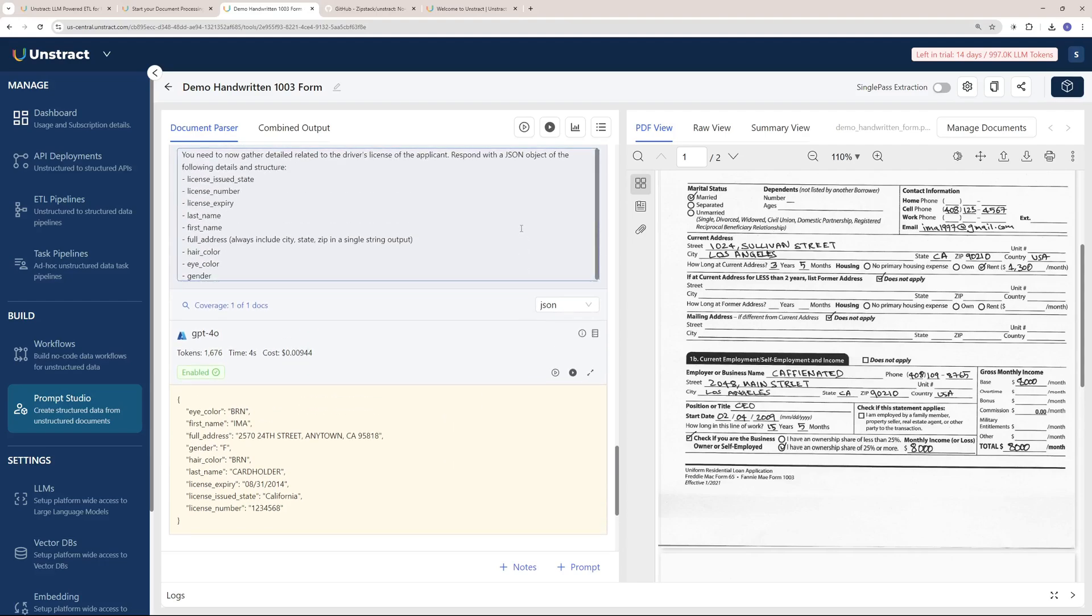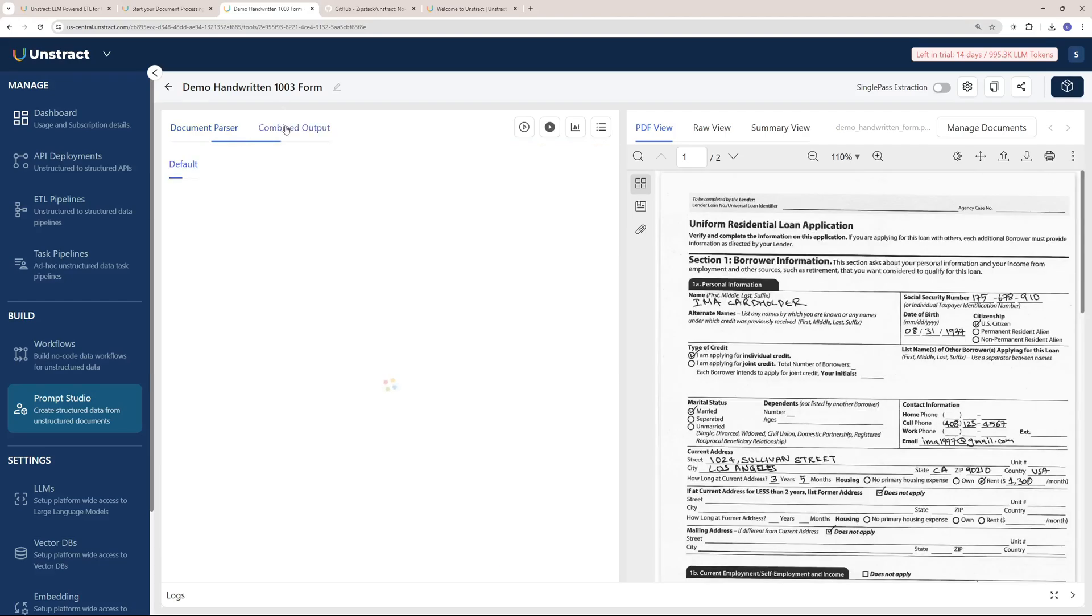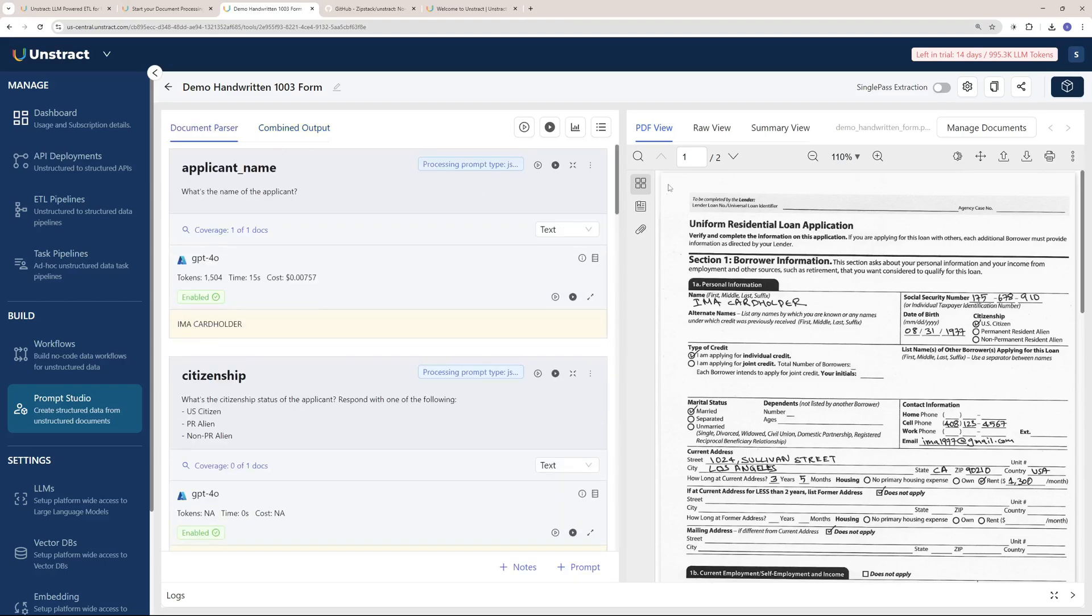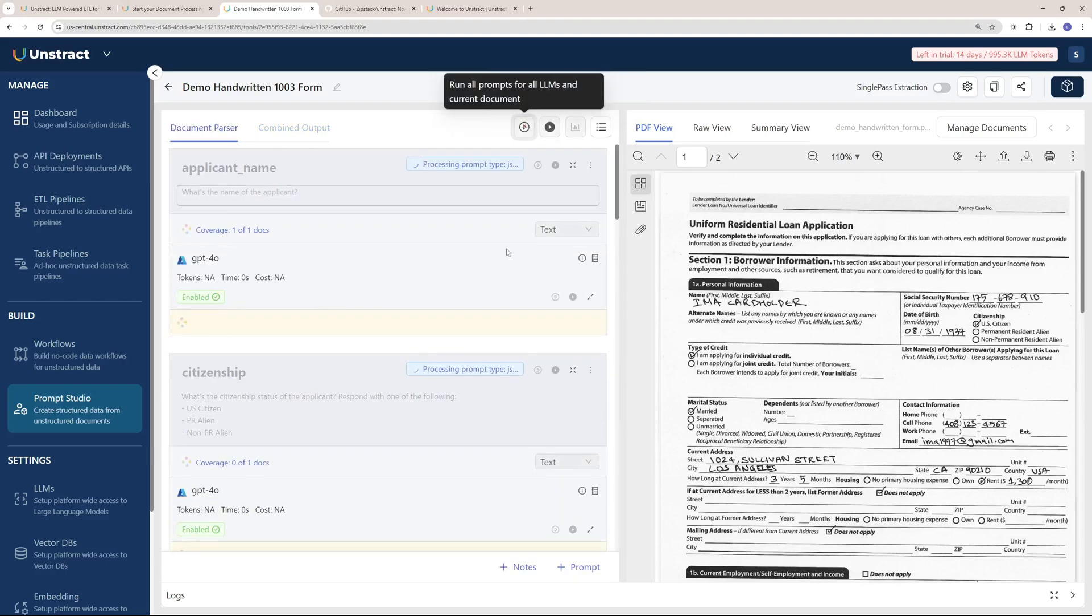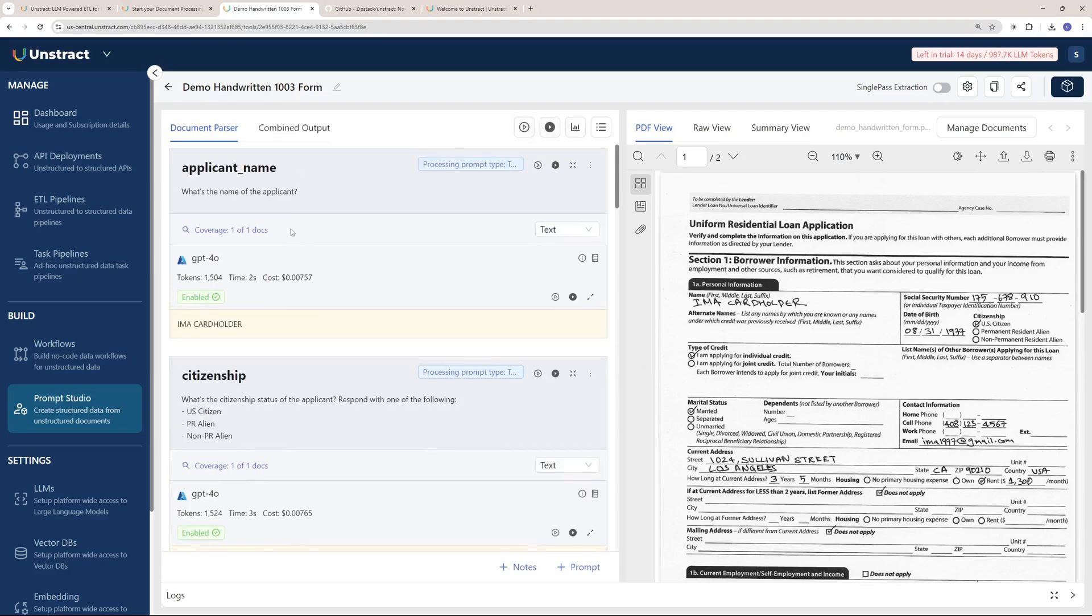You can get a combined output for all the prompts that you have. As you can see, we don't have values right here to the keys because we did not run these prompts. If I run all of these prompts by clicking here, it should run all the prompts.